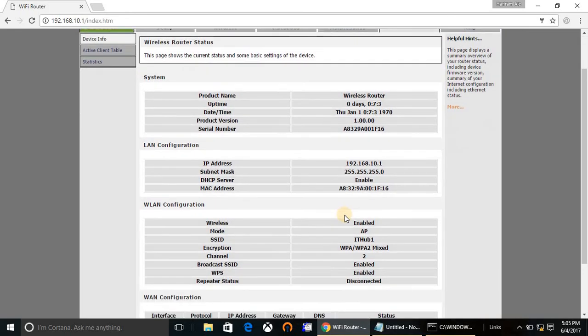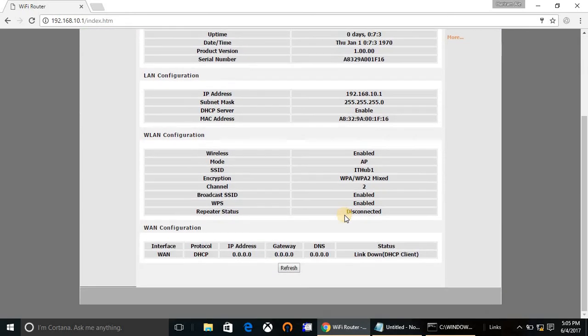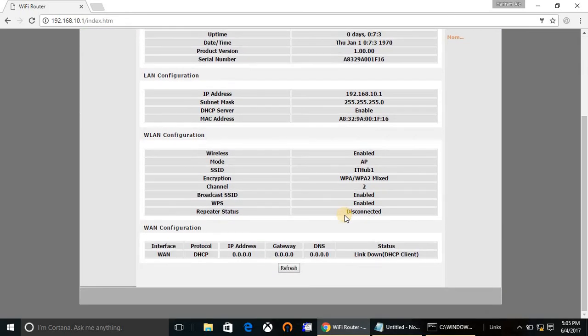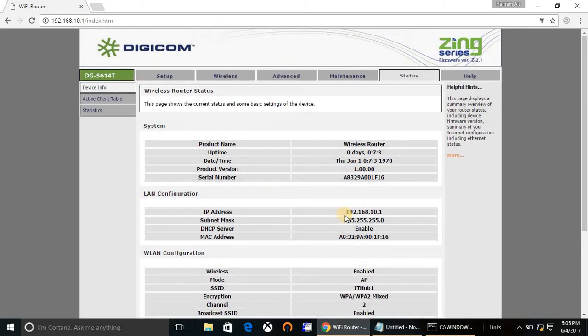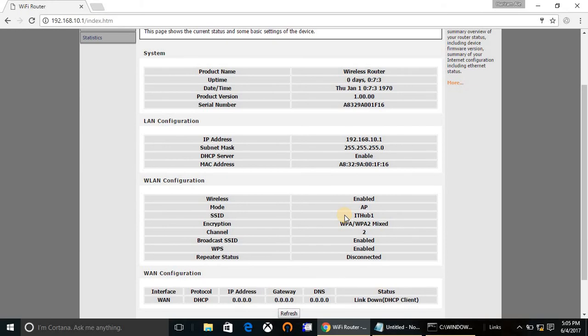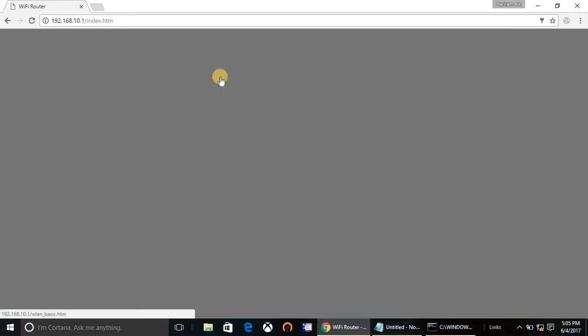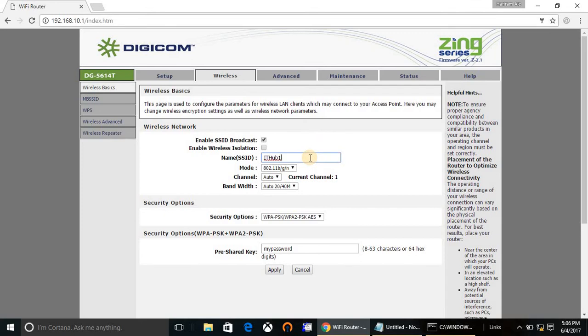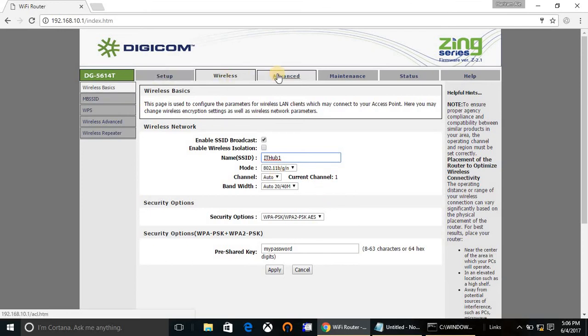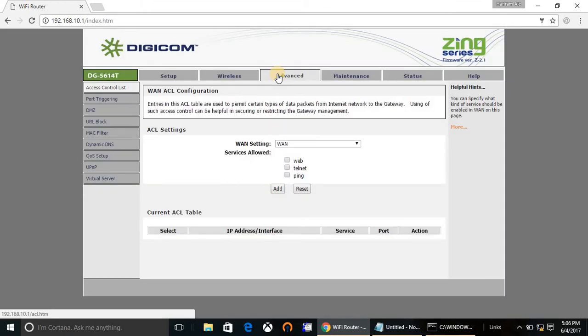We have done all the basic configurations and this is your summary of your configuration. If you have already made the configurations and you would like to change any configuration on your existing setup, then go to the wireless tab. You can change your SSID name, mode, channel, bandwidth, and your security.